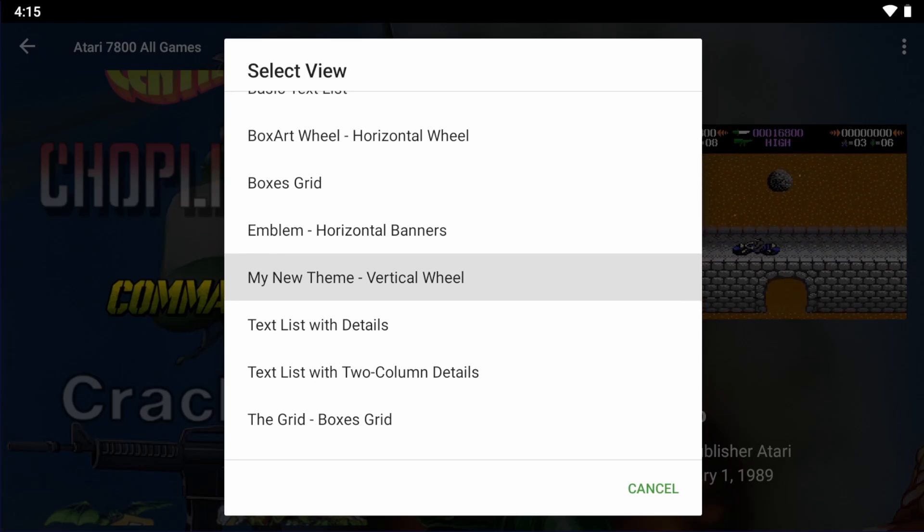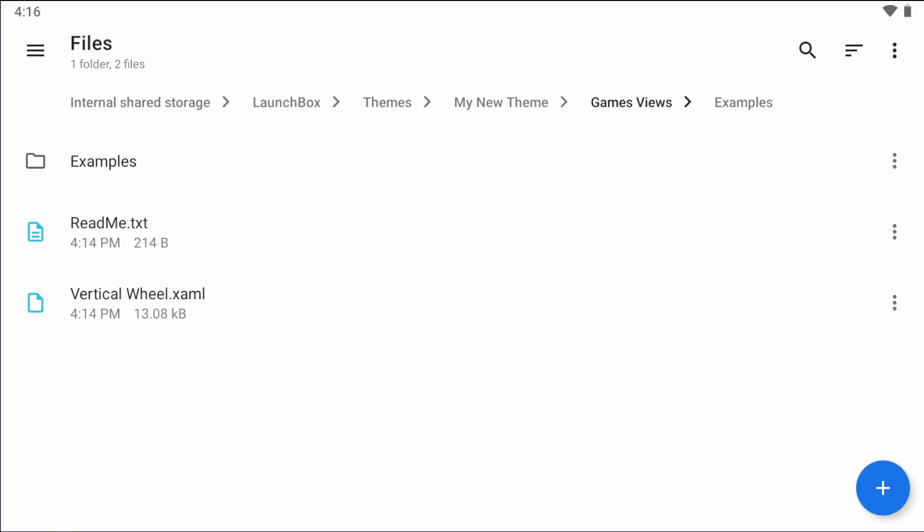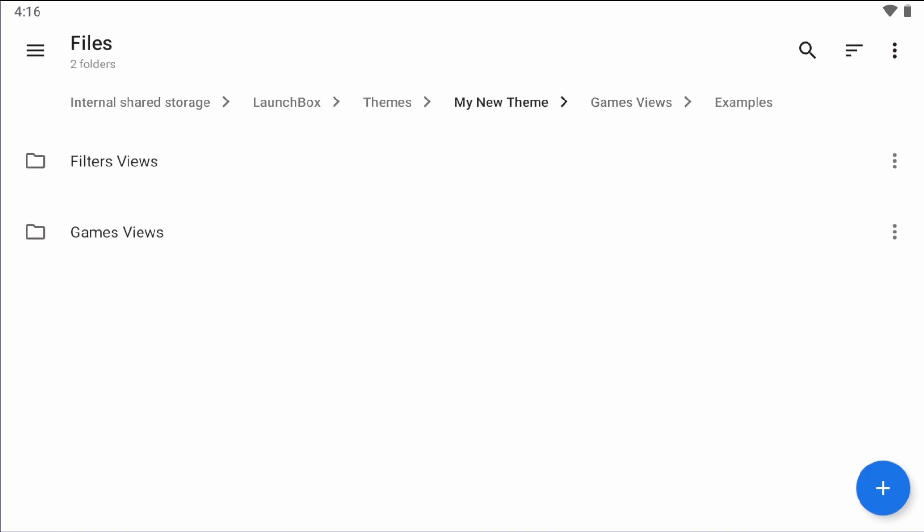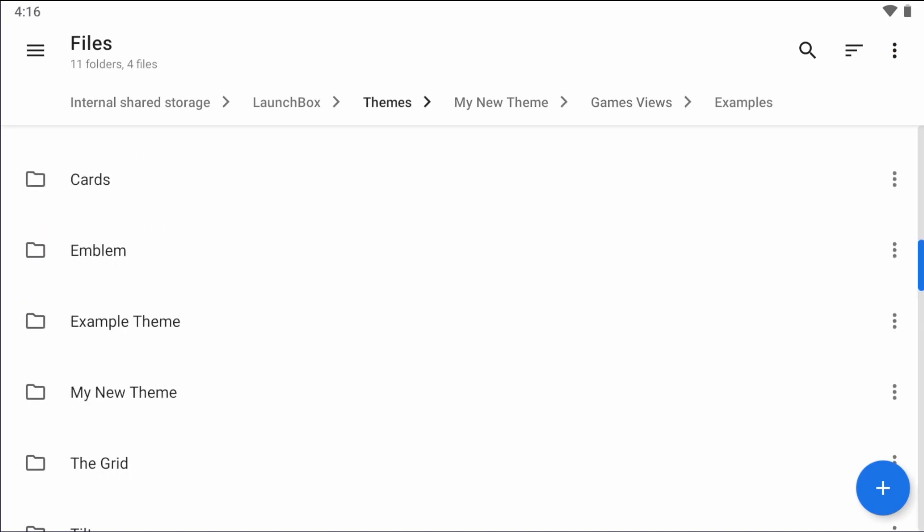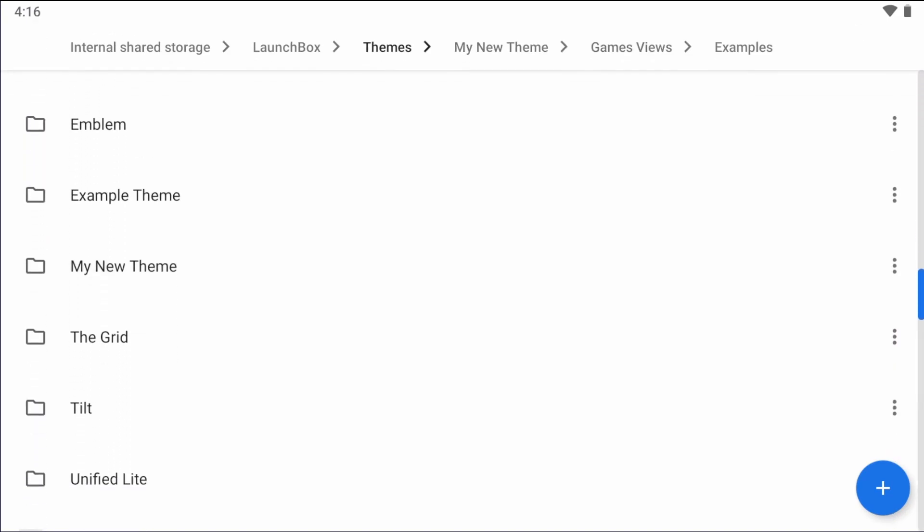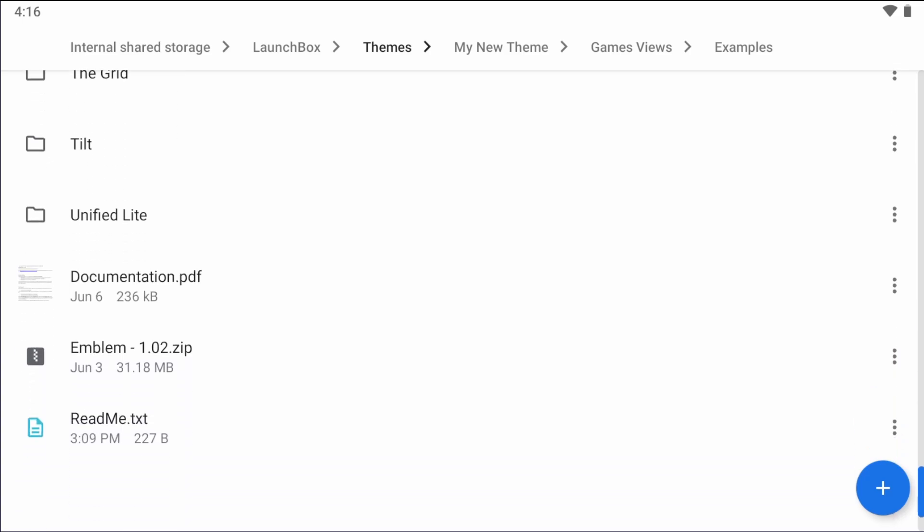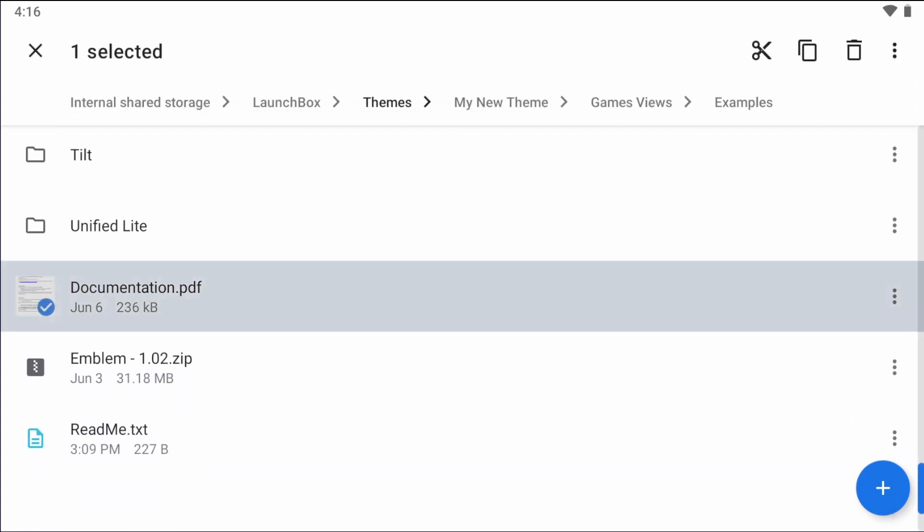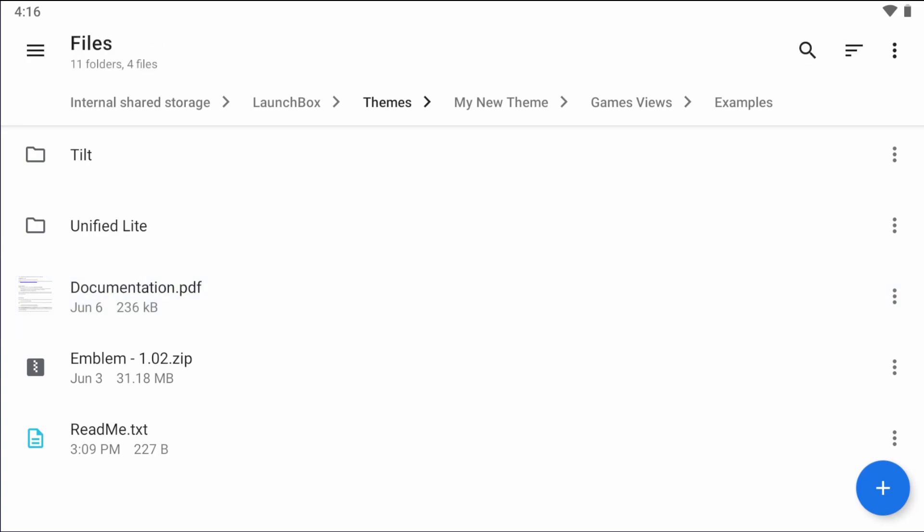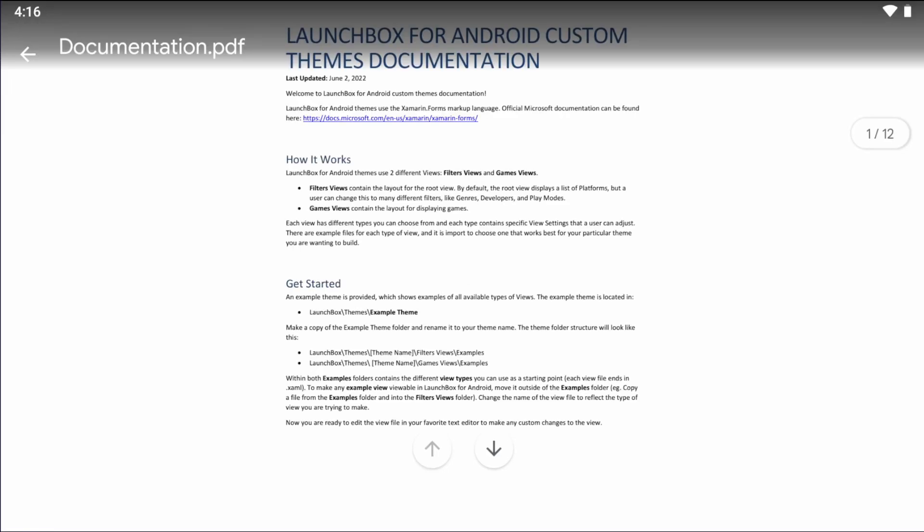Now before we jump into this new file, let's take a quick look at the documentation.pdf. This is located inside of everyone's theme folder, which you'll see here. Now this document will show all of the LaunchBox for Android specific bindings that you can use inside of your theme.